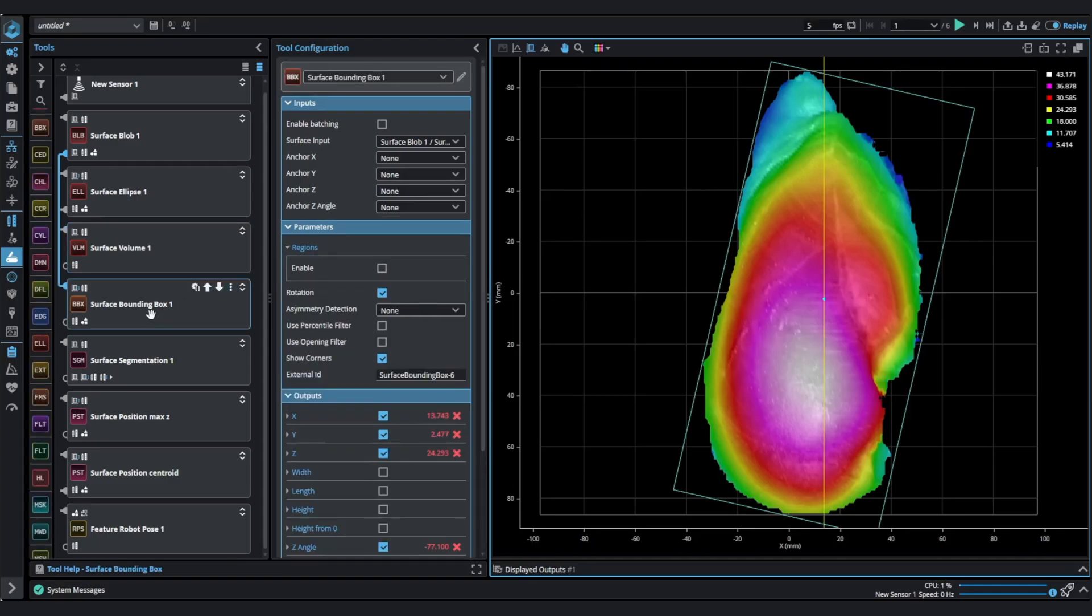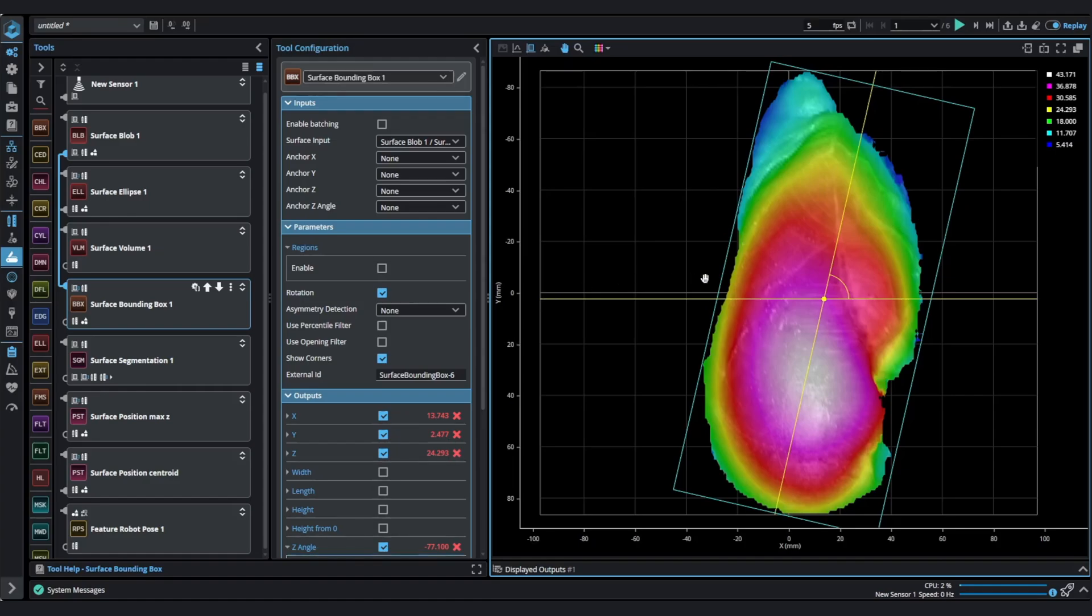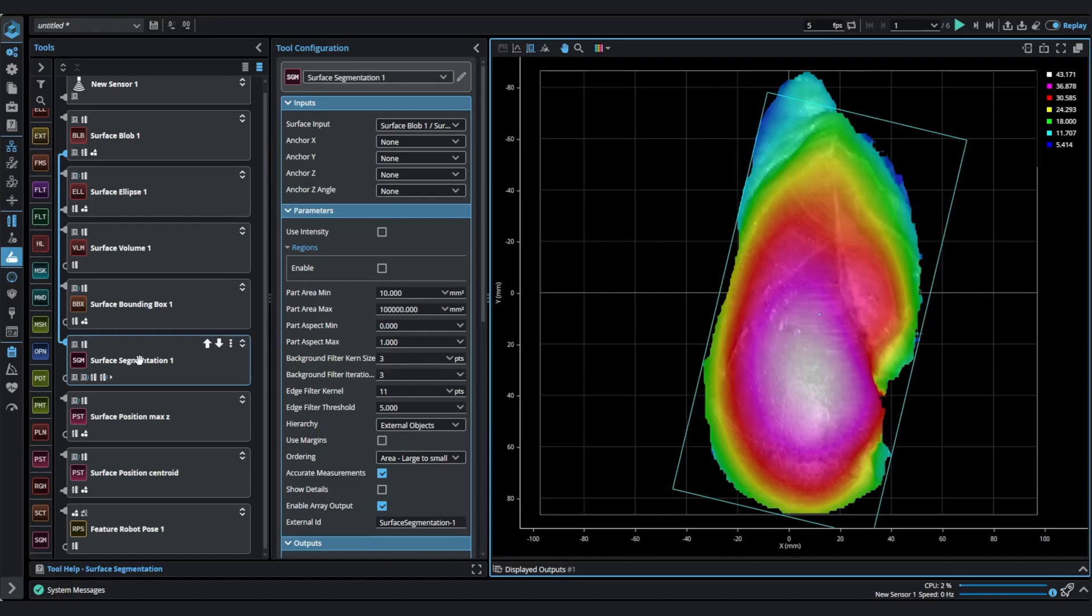Bounding box catches the part with a rectangle area and calculates the dimensions of that rectangle and gives you also the orientation angle. The segmentation tool separates surface data into segments based on the tool parameters.